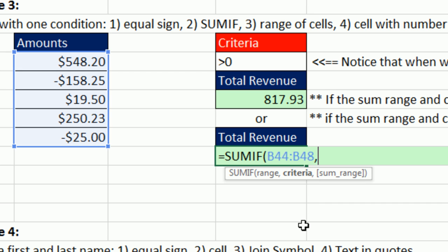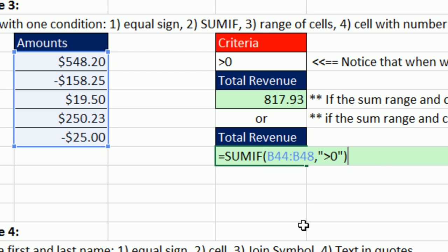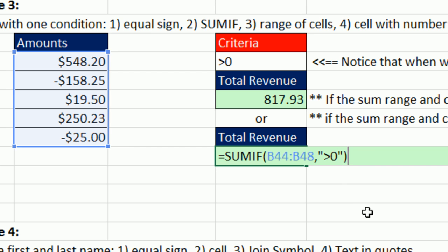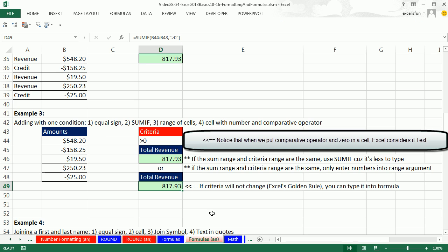For criteria, we put in double quotes greater than 0, in double quotes, close parentheses. And so that will work also. So this is an example. We're using a comparative operator here. And in this case, since SUMIF wants it as text, we're putting it in double quotes right into our formula. And there we have it.